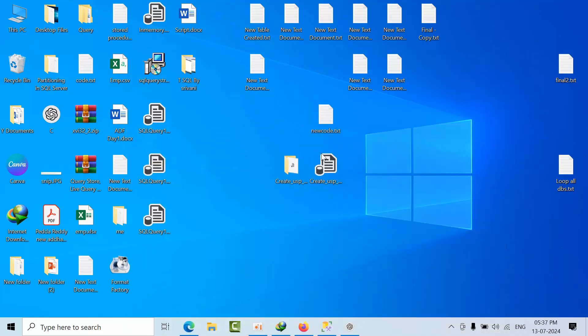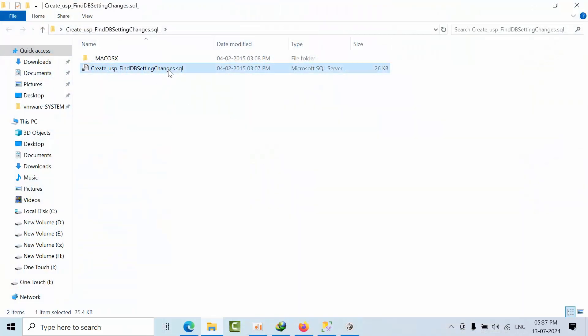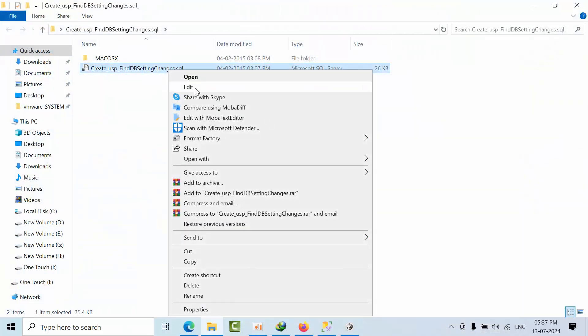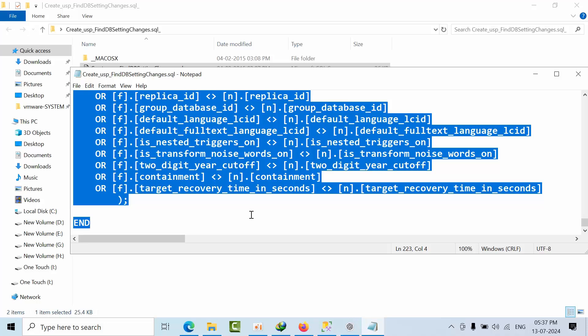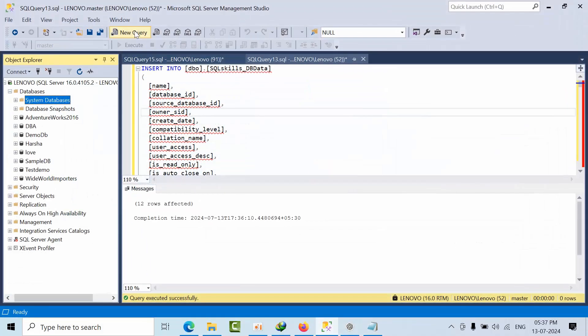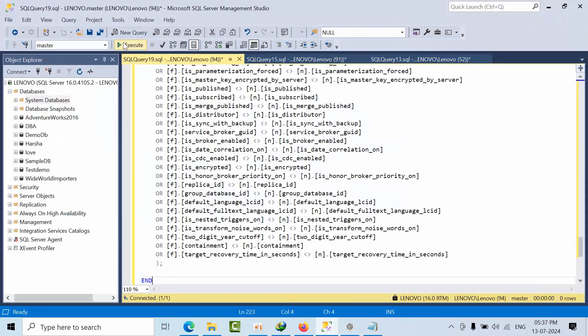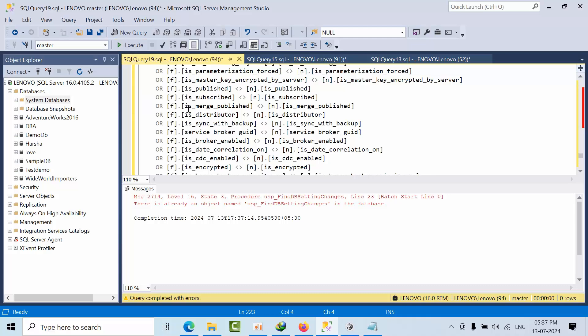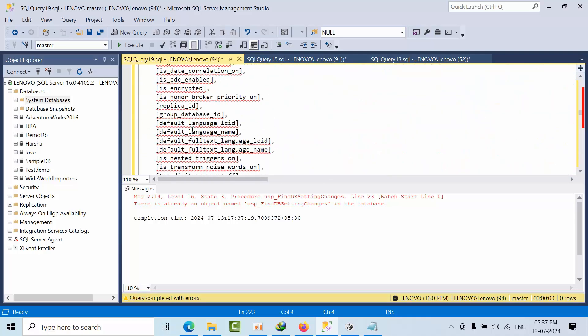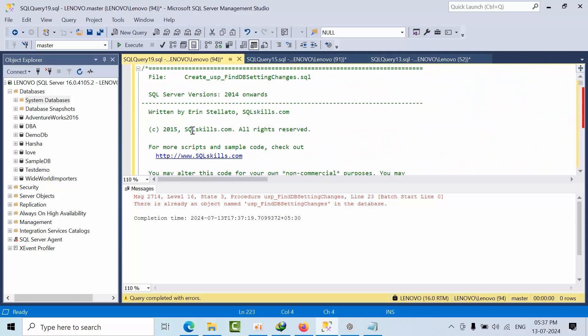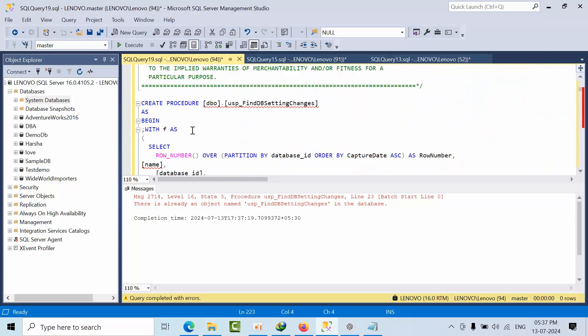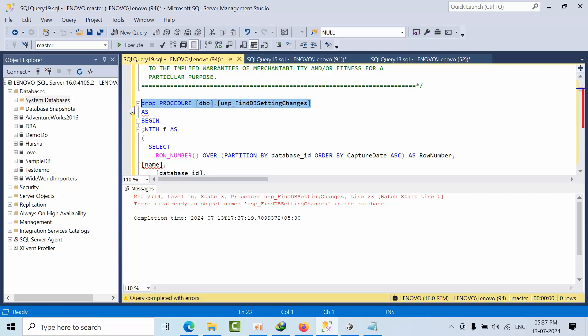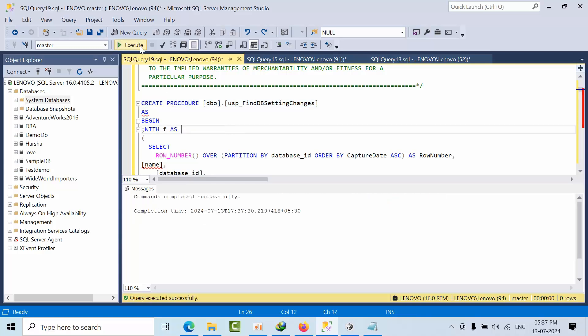This is the link. Just copy it, come here, open new query and execute. I think I already installed that - no problem, I will drop it and show you everything. I'm just clicking execute, it is done.